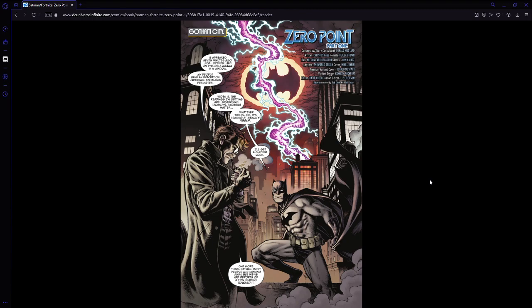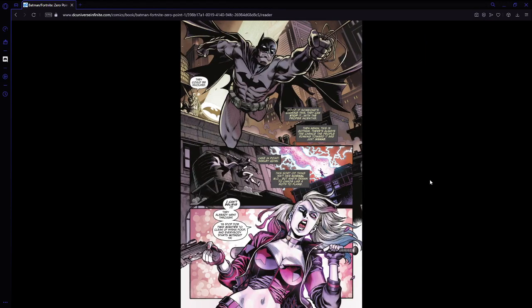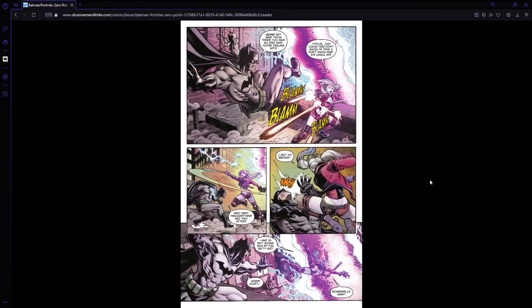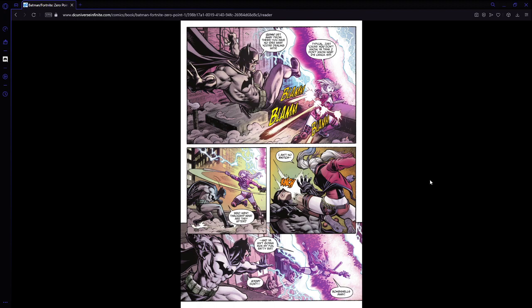Most people are running away, but we've had reports of a few heading toward it. Very scary. Very interesting. They could be involved. Case in point, Harley Quinn. This sort of thing isn't her normal M.O. But she's drawn to chaos like a moth to flame. I can't believe it. They already went through. You stop for two minutes to clean up your hyena poop and everybody starts without you. Quinn. Get away from there. You have no idea what you're dealing with. Typical. Just don't. Just cause you don't know, you think you don't know what this crack is? Who went through? What are they after? I ain't no snitch. And you ain't gonna ruin my life, fatty bat. Don't. Stop. Bombshells away.